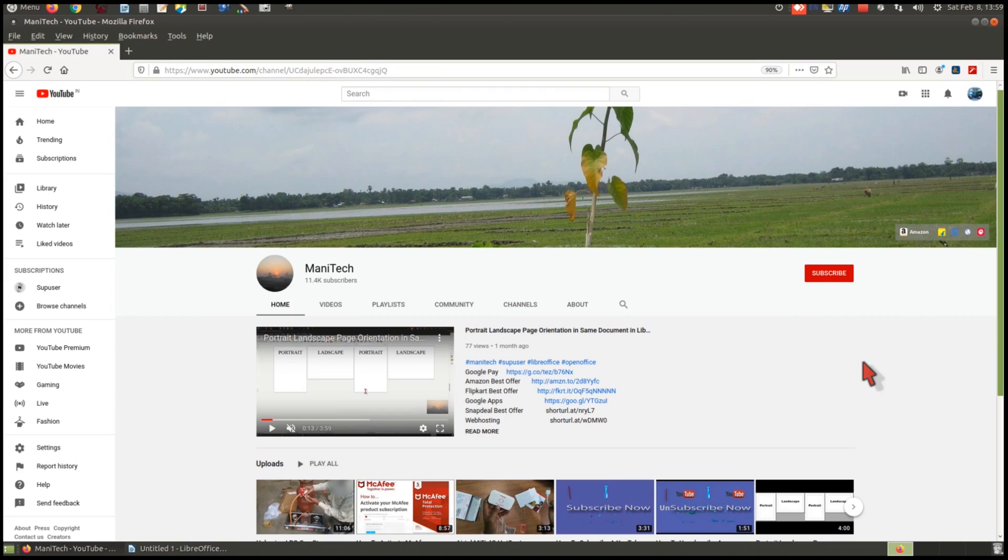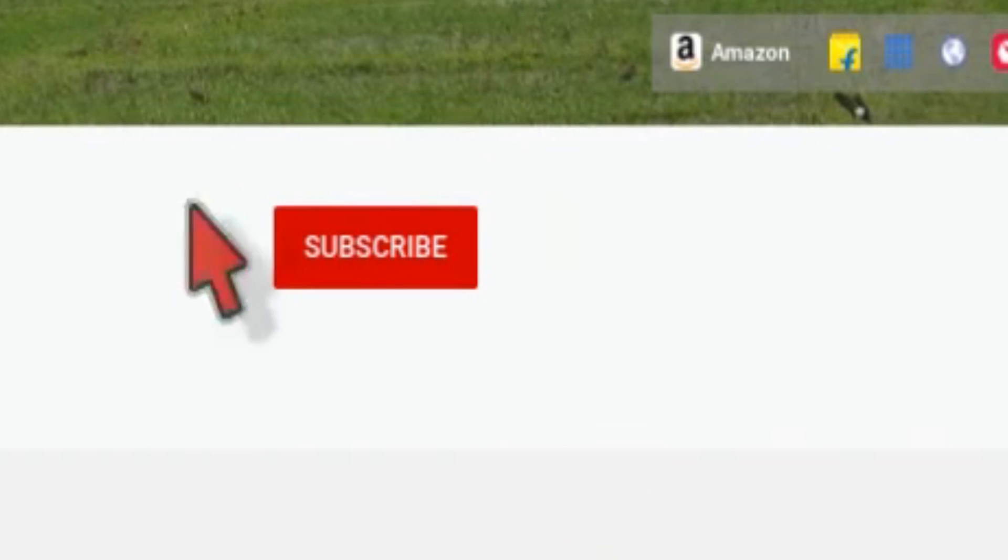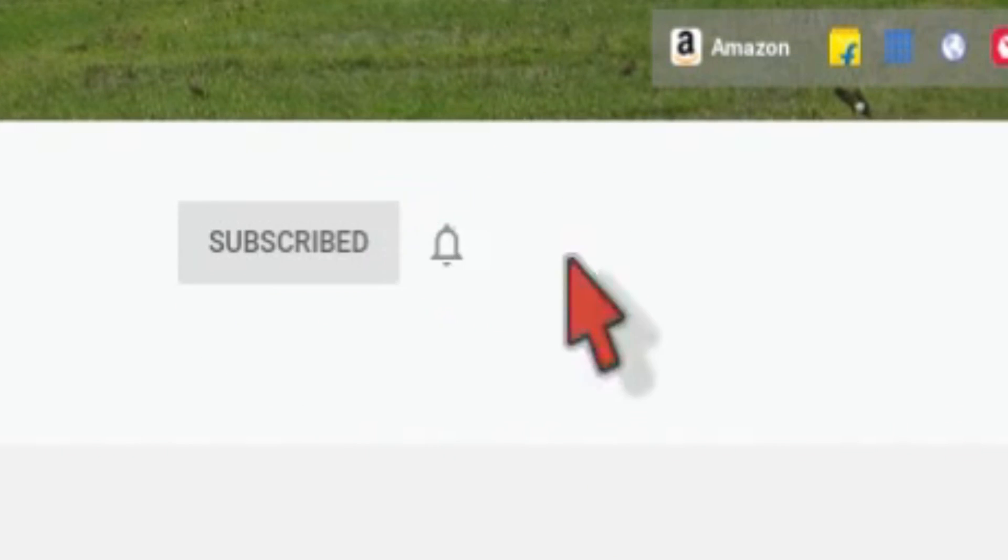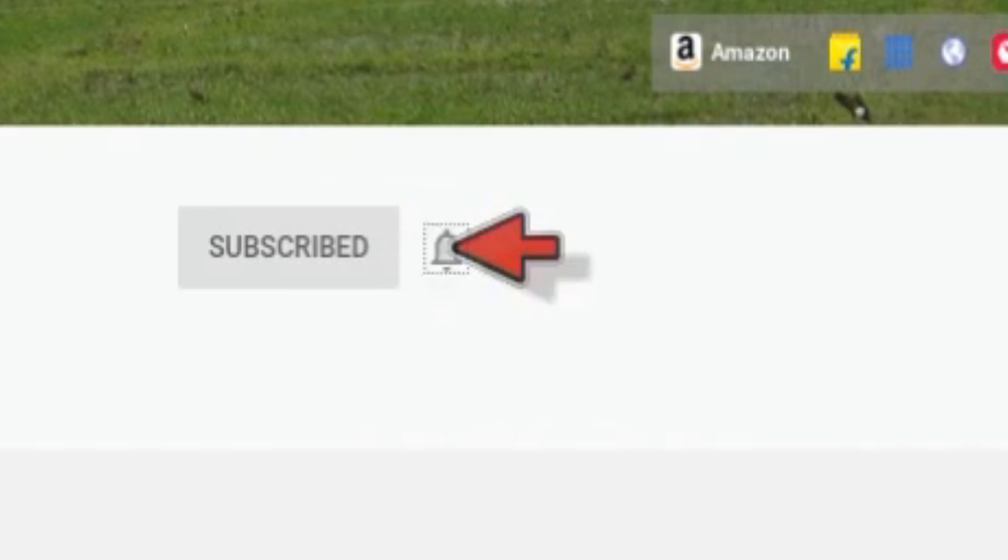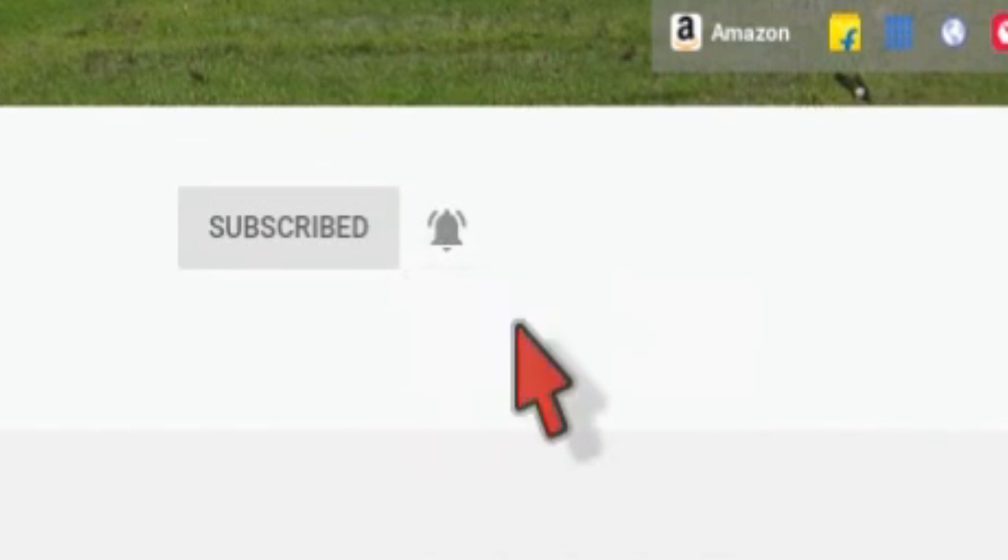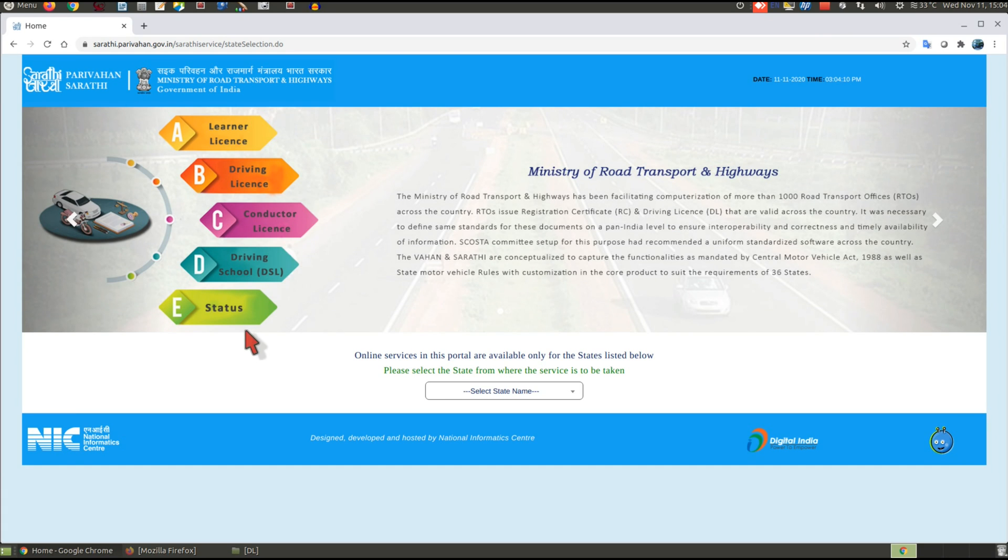Hello friends, welcome to our YouTube channel. If you are not subscribed yet, click the red subscribe button and press the bell icon to get the latest updates of our new videos directly to your inbox. Once again, welcome to my YouTube channel, MoniTech.